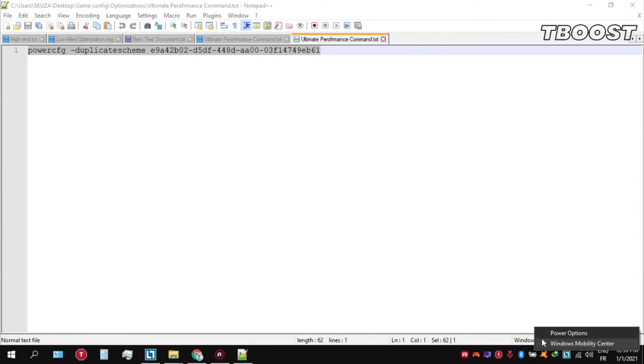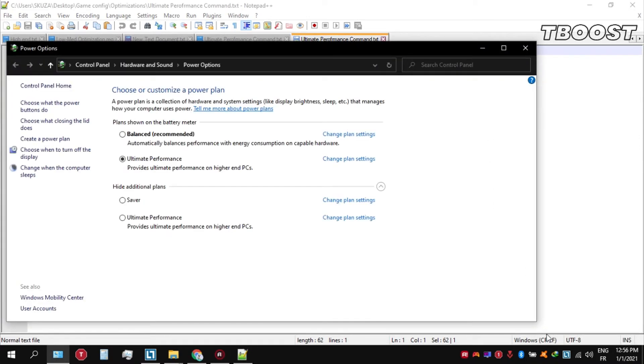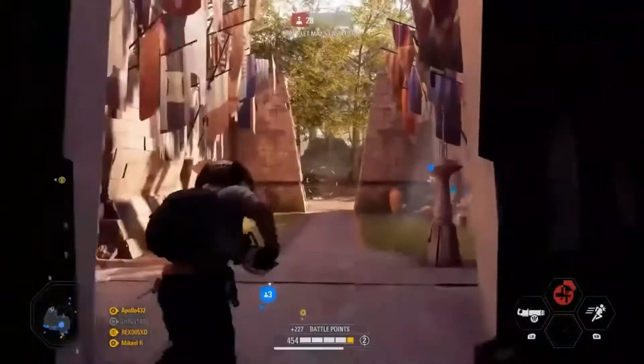We can then navigate back into the power options. You'll then be seeing the newly created ultimate performance power plan. Simply select it and you are good to go.